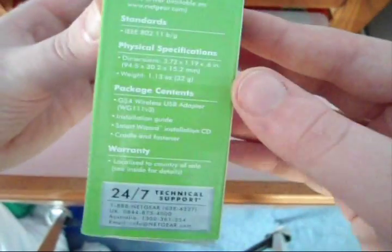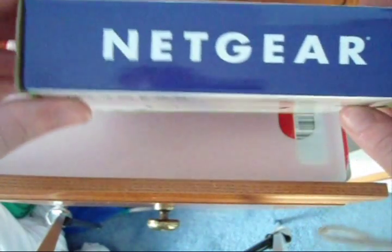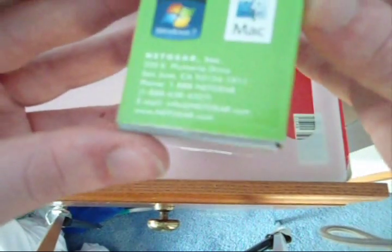On the side of it, it just has some information. On the top it just says Netgear. Over here it shows that it's PC and Mac compatible.